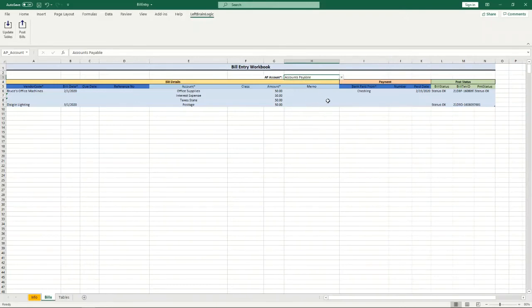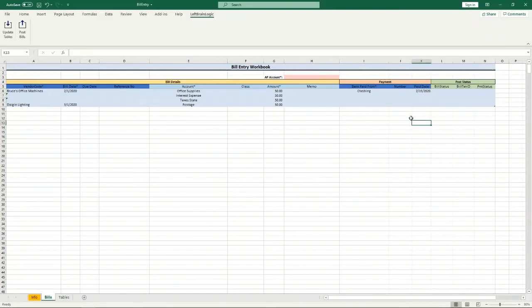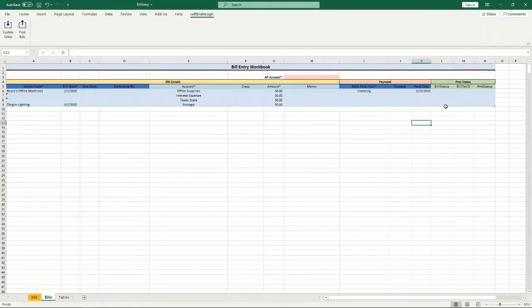And just so you kind of see what an error looks like, I'll go ahead and delete this status information in these fields. Just so you know, when it posts these bills it reads the current status in here and if it says status okay it's not going to try and post that bill again. But if it's empty like I just deleted it, it will try and post them.